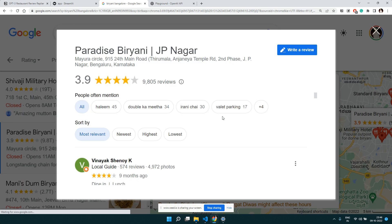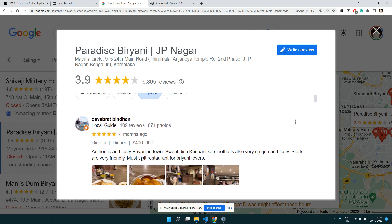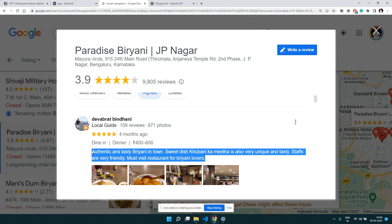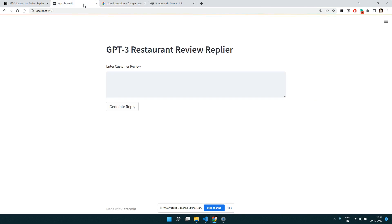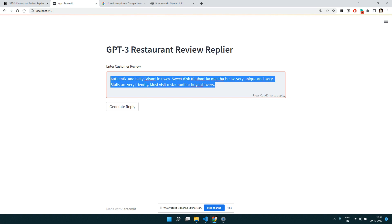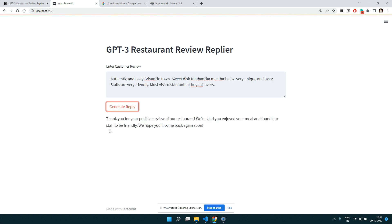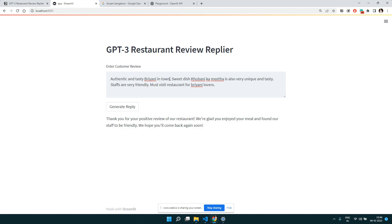Let's look at the reviews of that restaurant. We can filter by highest rating, pick up a good review, copy it, paste it here, and with respect to that customer review we want to generate a reply. So we click 'Generate Reply' and you can see it identified this as a positive review and generated a response accordingly.